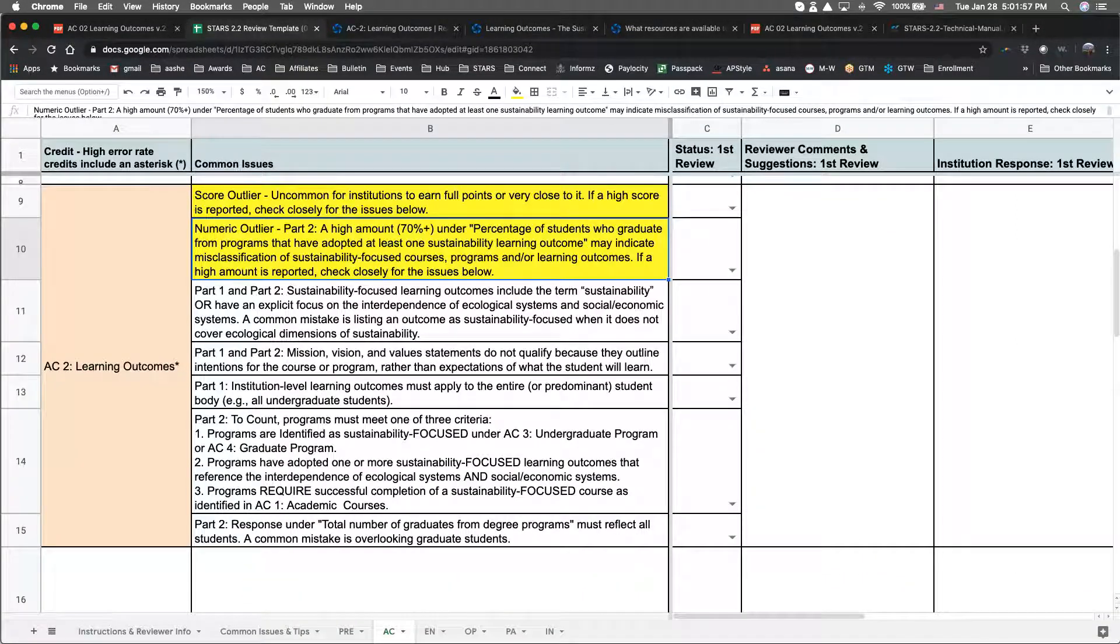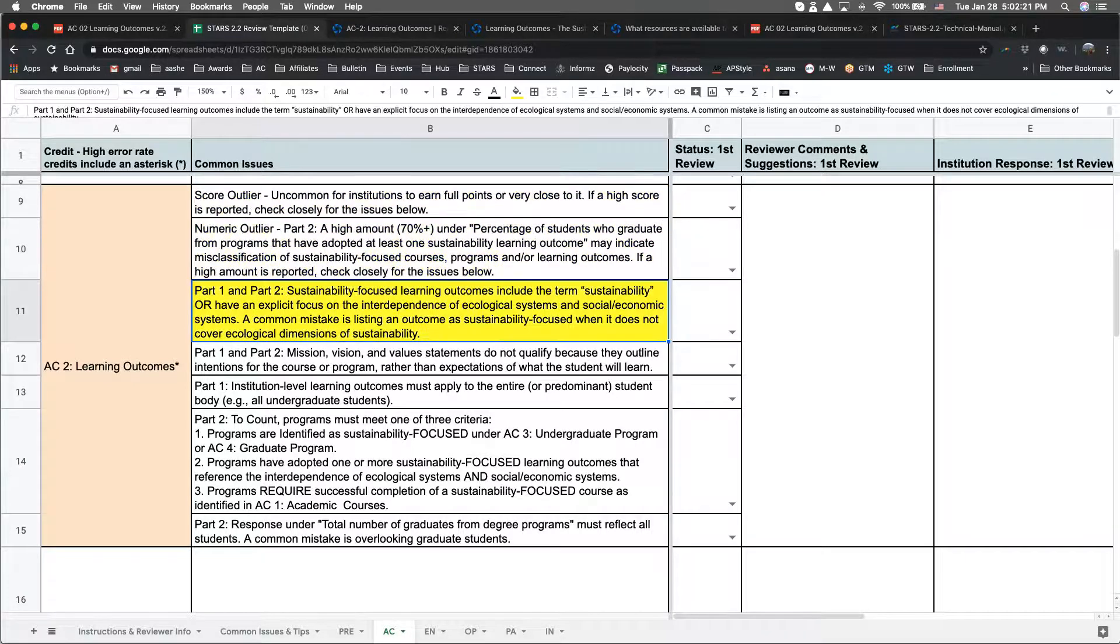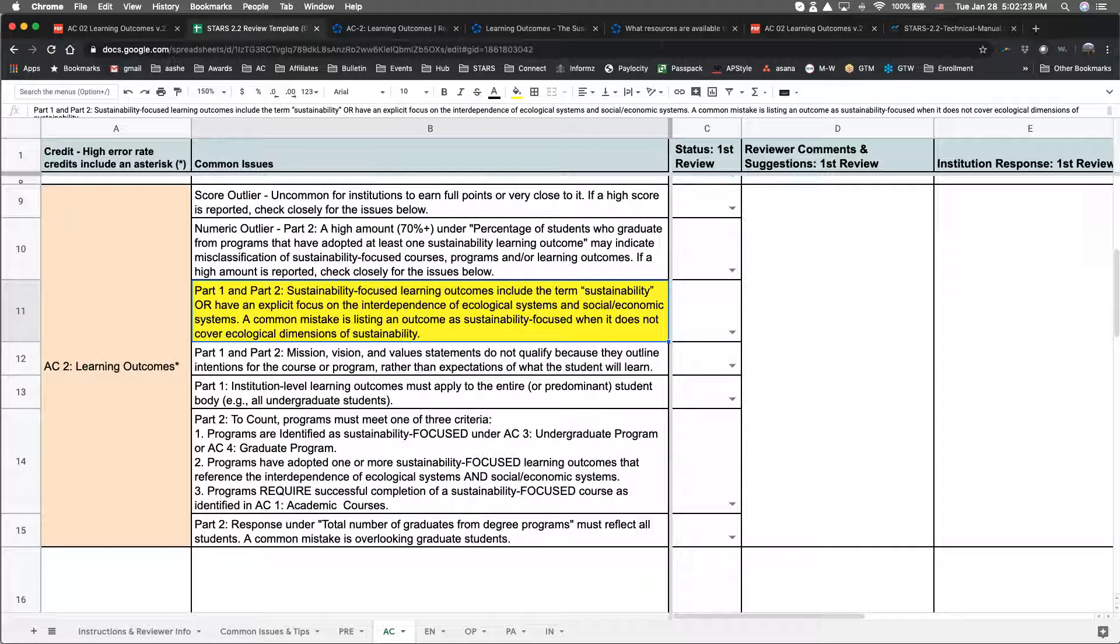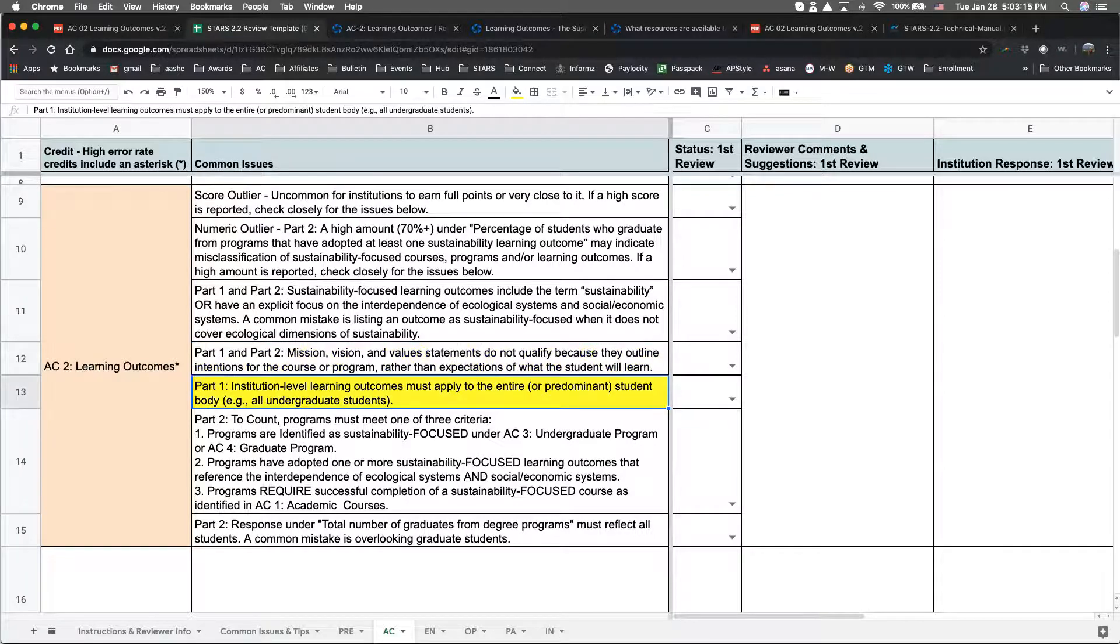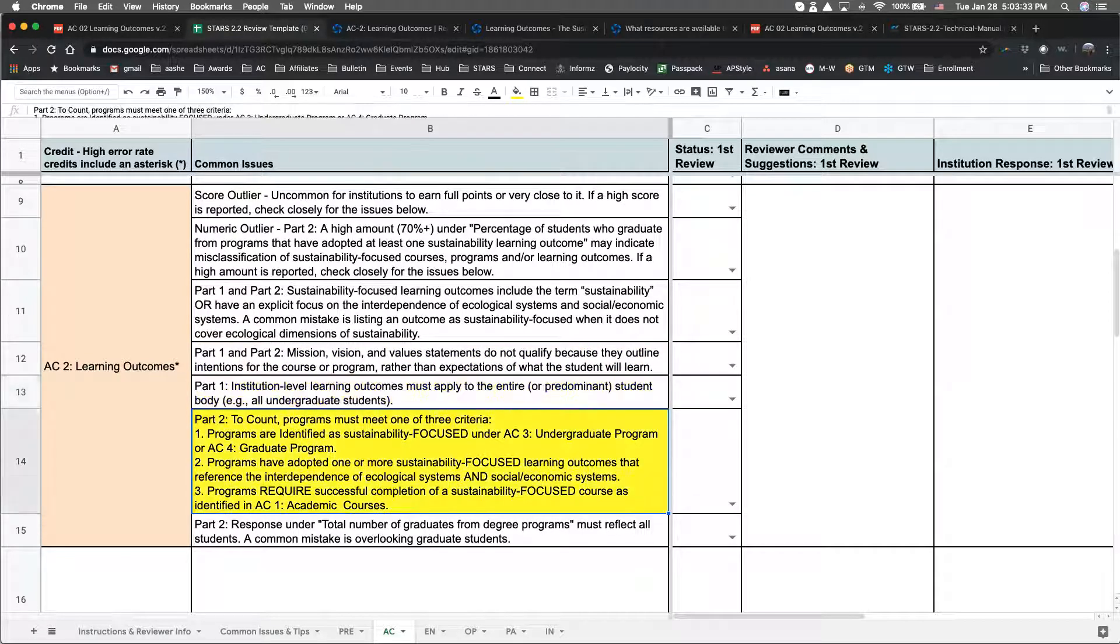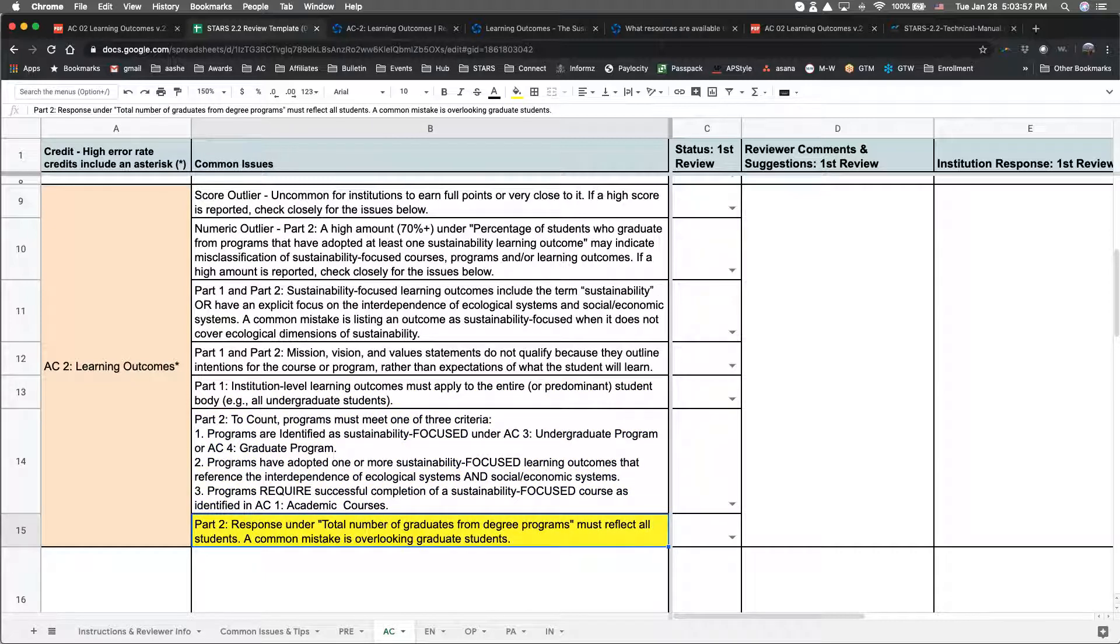So to recap, the common issues to keep in mind under this credit are score and numeric outliers, using a different definition for sustainability-focused learning outcomes, referencing learning outcomes that are not focused on student learning, referencing institutional-level learning outcomes that don't cover all students, counting programs that don't meet the credit criteria, and not reporting all graduates from all parts of the institution.